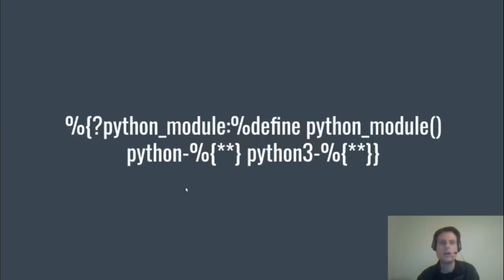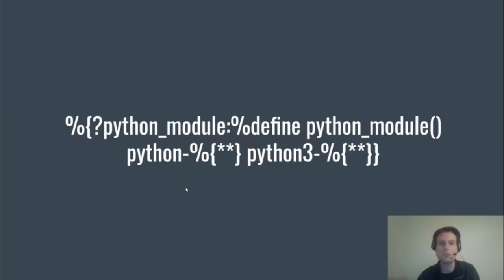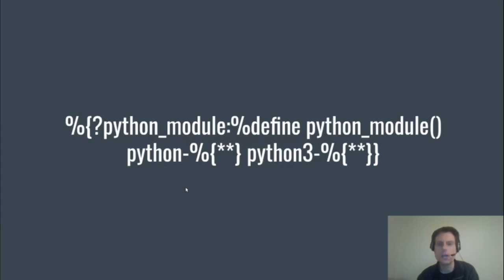So this line noise exists in a lot of spec files. It defines an expansion for %python_module if it doesn't exist, so that it will pull in python-foo and python3-foo. If your spec file is really only for Tumbleweed and it won't go anywhere older, then you don't need this—you can remove it. But it also doesn't hurt because it will only take effect if %python_module isn't defined.